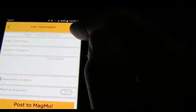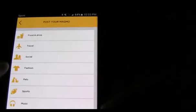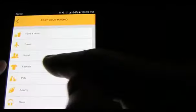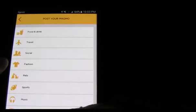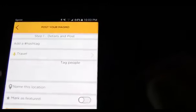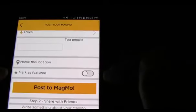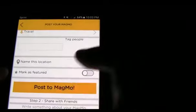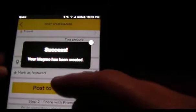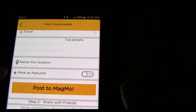When you're done, hit the Done button up top. You can hashtag your Magmo — your Magazine Moment. We also created categories so you can organize your stories: activity, food and drink, travel, social, fashion, pet, sports, music, business, or contests. For this particular Magmo I created, it goes into travel. You can tag people, name it, and make it featured so it shows up in your featured section.